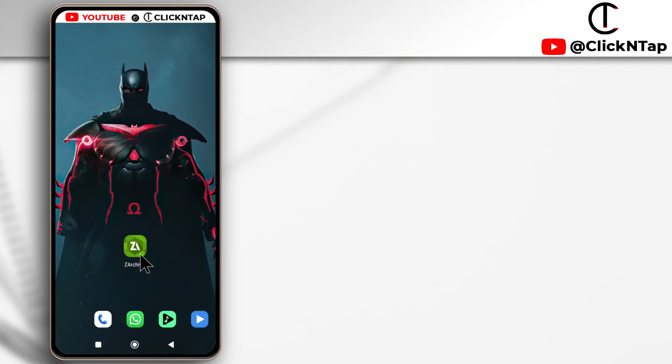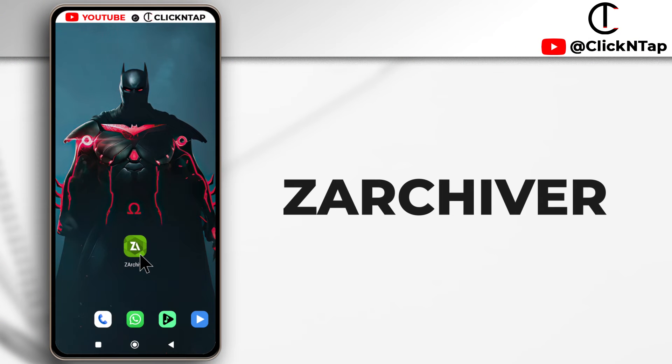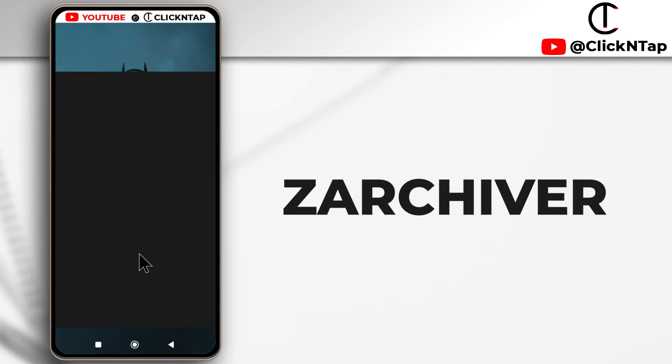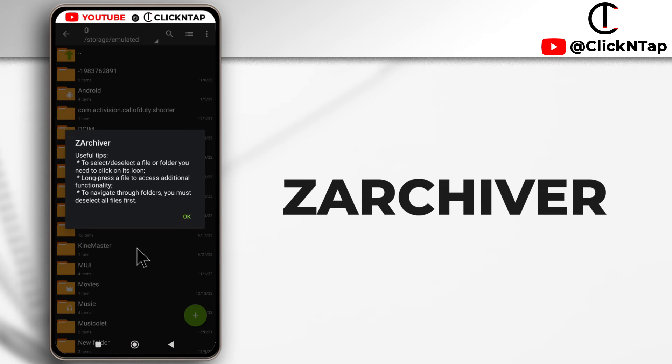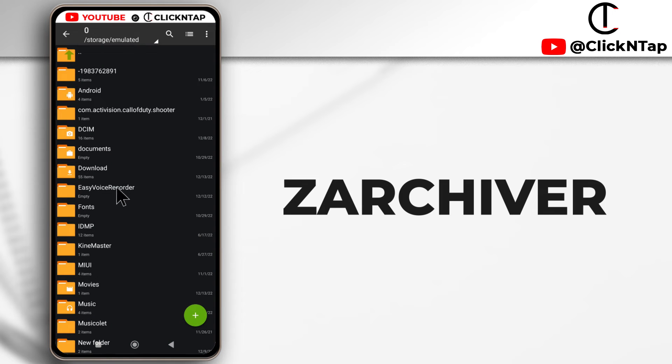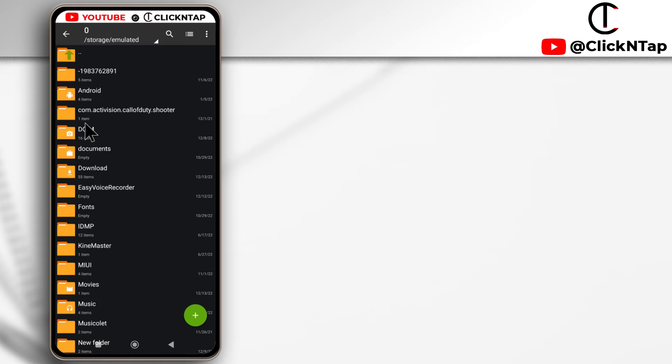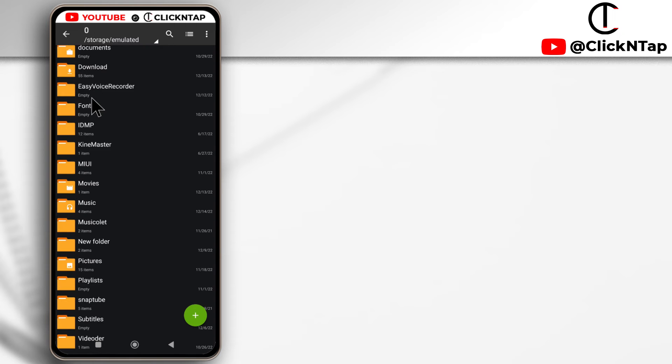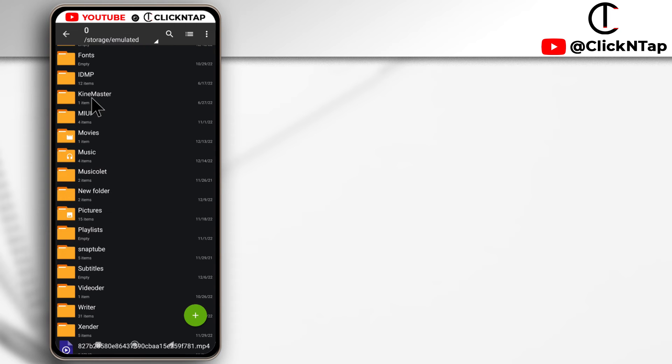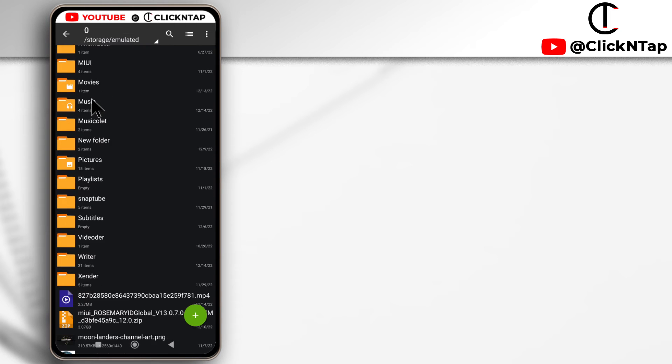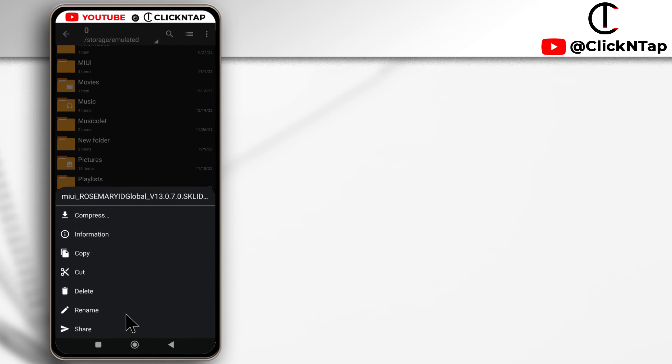I'm going to leave a link to this app in the description. Just install it on your device and then open it and tap okay. You're going to get to see your internal storage of your Android device. Let's just get that zip file that I was trying to copy, so I'll long press on it.